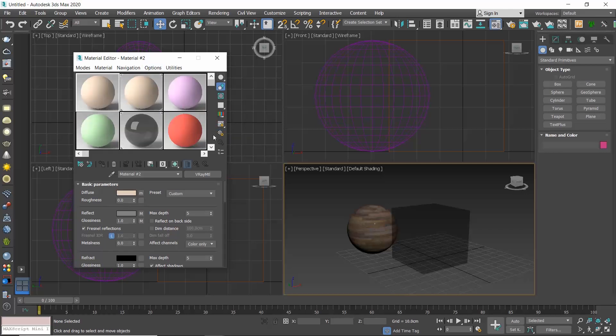Every slot can host only one material. And we just said that in total we have 24 slots. So what happens if in our project we have more than 24 materials? We need to start overriding them, resetting them. Resetting the Compact Material Editor sample slots doesn't remove the material already used in the scene. It simply replaces the selected slot with the default one.